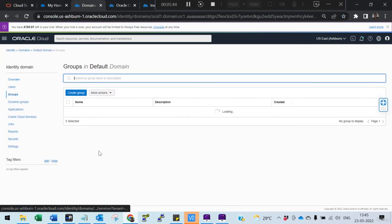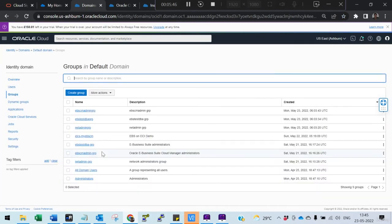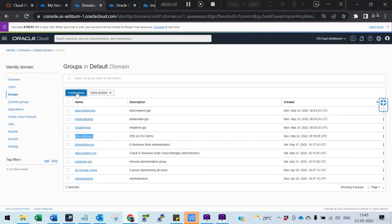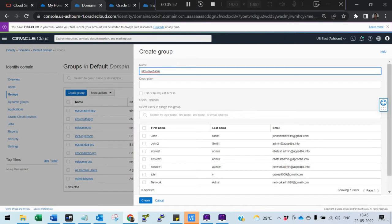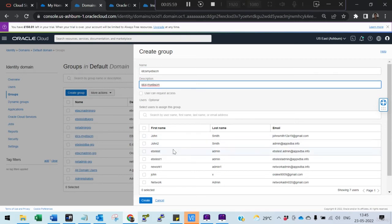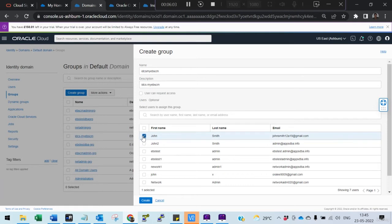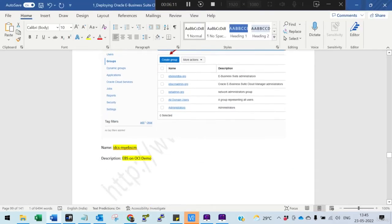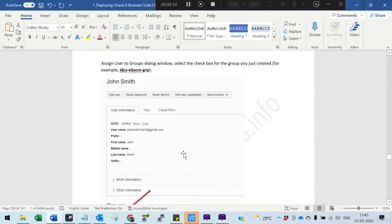Let me show you how to create a group. The group we want to create is already there, but I'll show you how it's done. You just give a description and add the John Smith user to this particular account. After adding this user to the group, this part is completed.